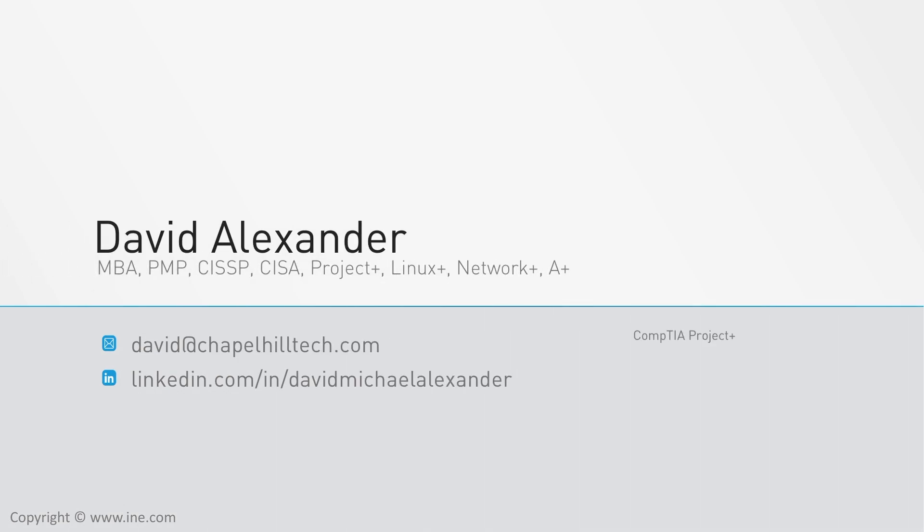I have extensive experience managing projects and an MBA from the University of North Carolina Keenan-Flagler Business School along with the PMP and CompTIA Project Plus Certifications.